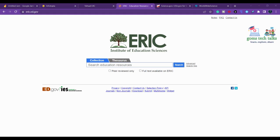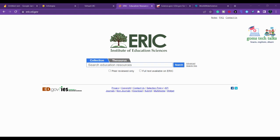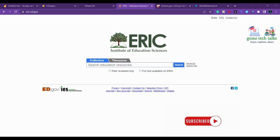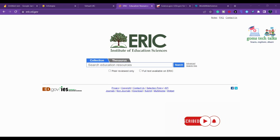Next is ERIC - Educational Resource Information Center. This is operated by the US Department of Education, a great tool for academic research with more than 1.3 million bibliographic records. In ERIC you can find literature including journal articles, research synthesis, conference papers, technical reports, books, policy papers.